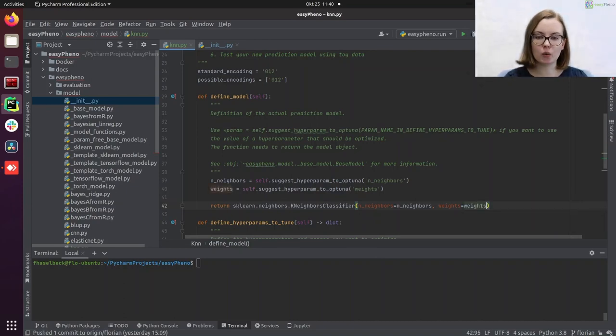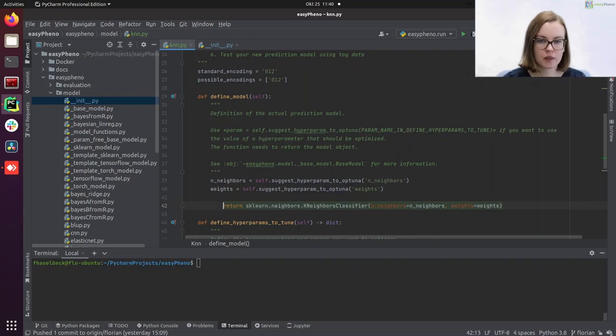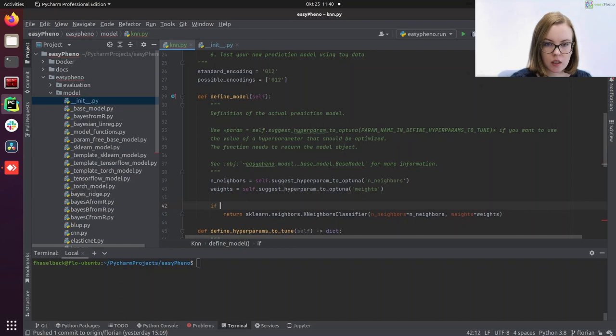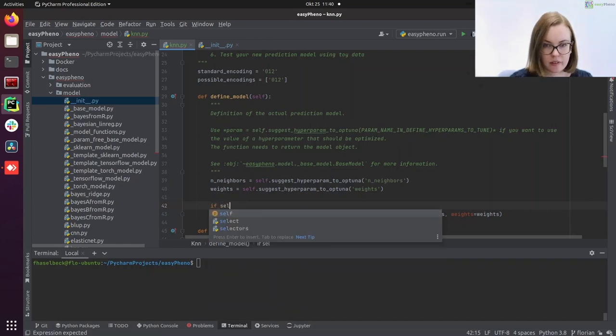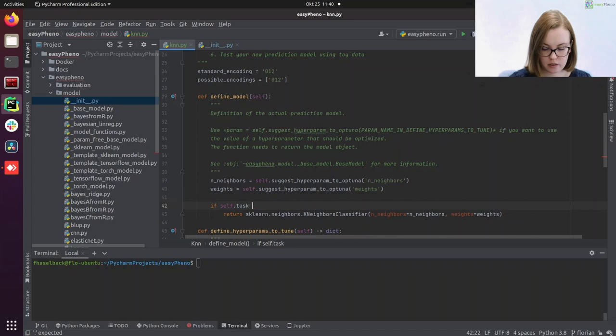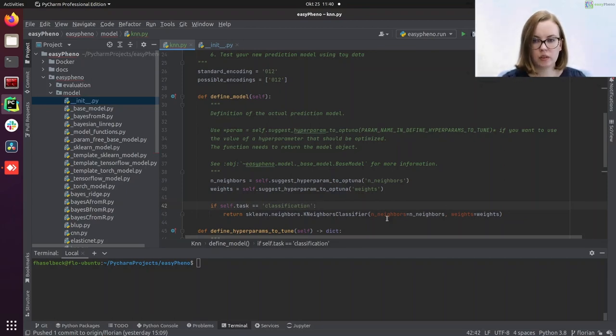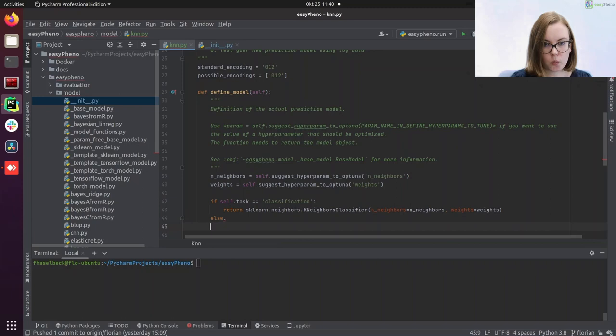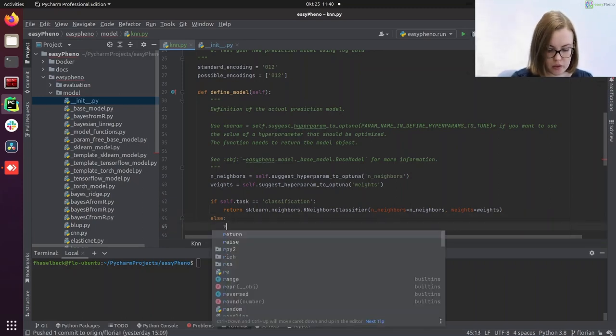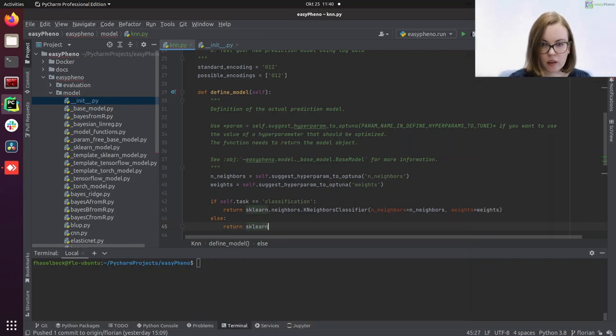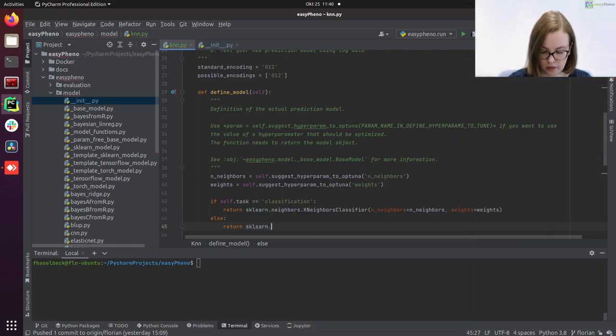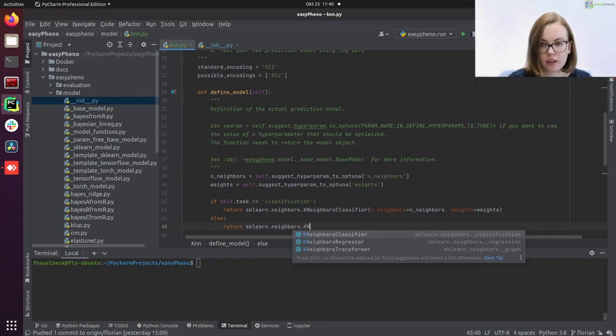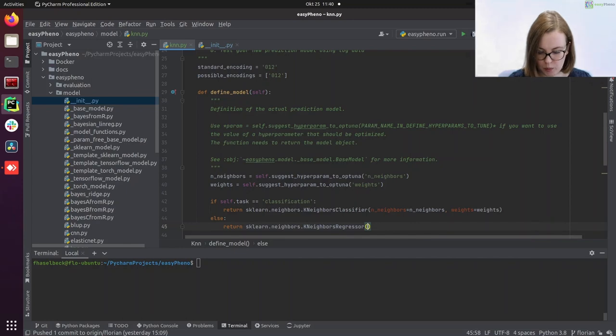But we can also define the regressor in the same function by using the inherited attribute self.task. So what we can do is if self.task is equal to classification, we want to use our classifier. And in the other case, we want to use the regressor. So return sklearn.neighbor.k-neighbor regressor with the same hyperparameters.